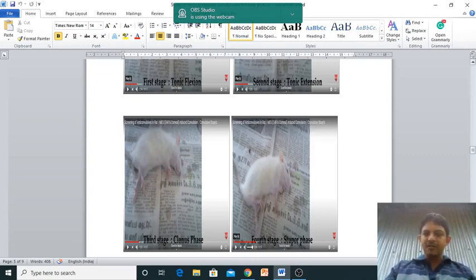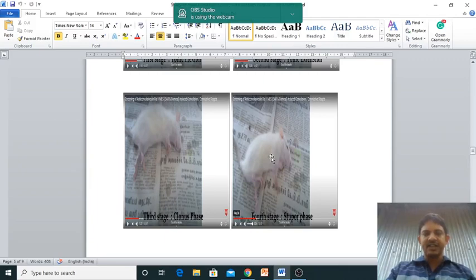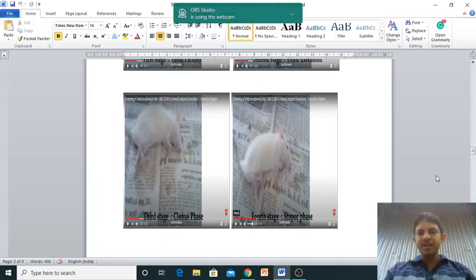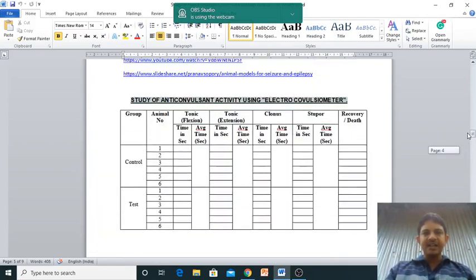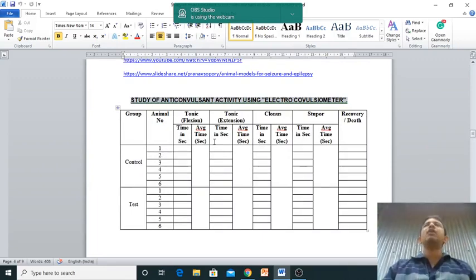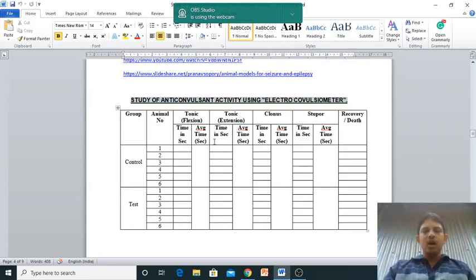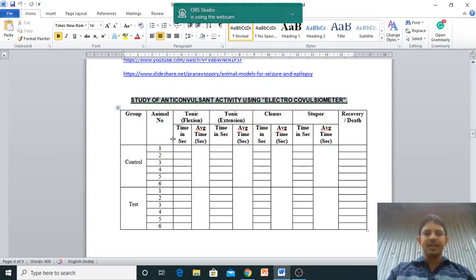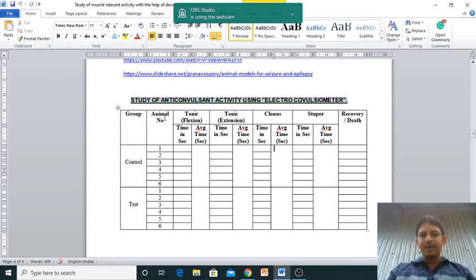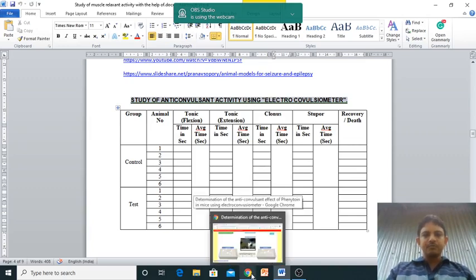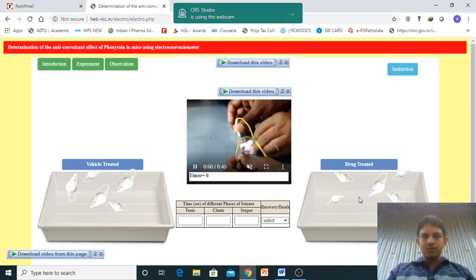I have also mentioned the source. This is the post stage - the stupor stage - and then it will be going to recover. Here you can find how we need to table this: tonic flexion, extension, clonus, stupor, recovery or death. This is the individual animal time in seconds. This is the tabular column which we can prepare.